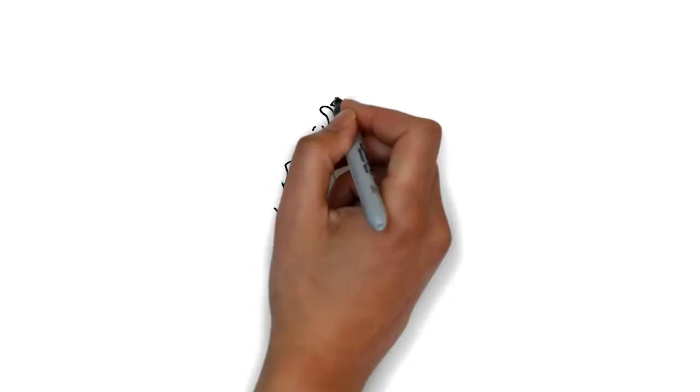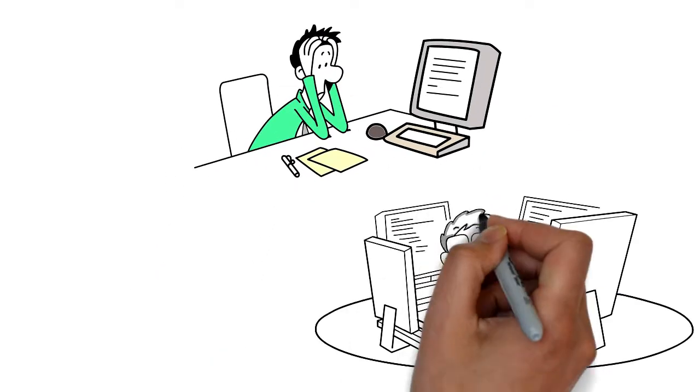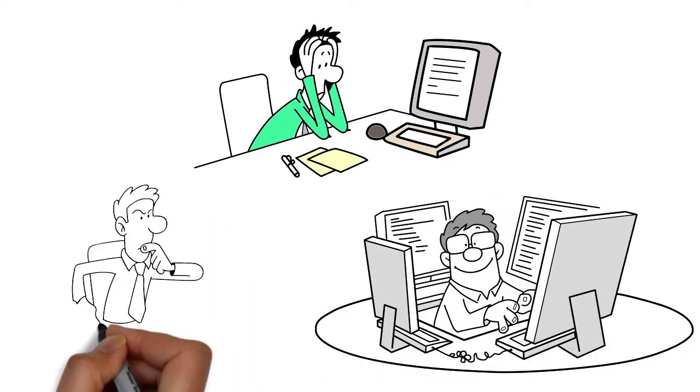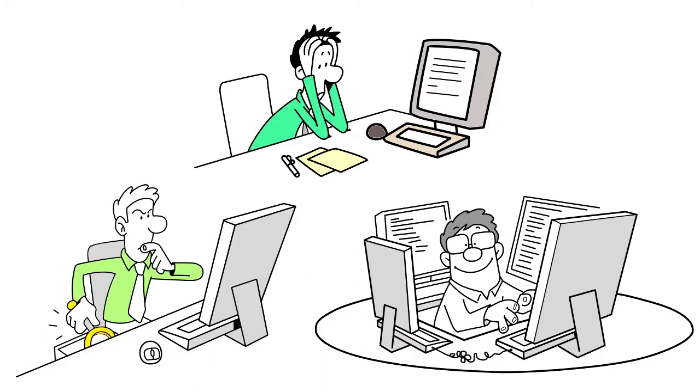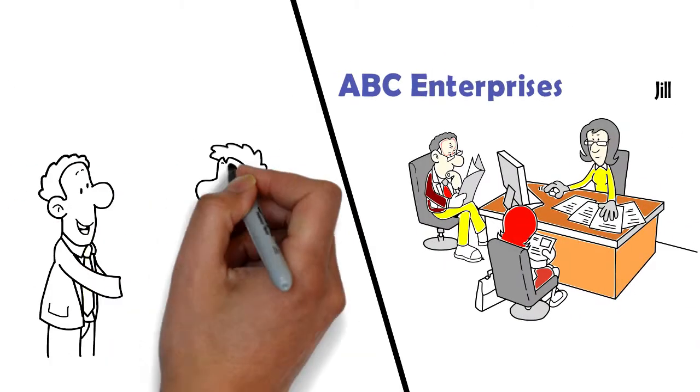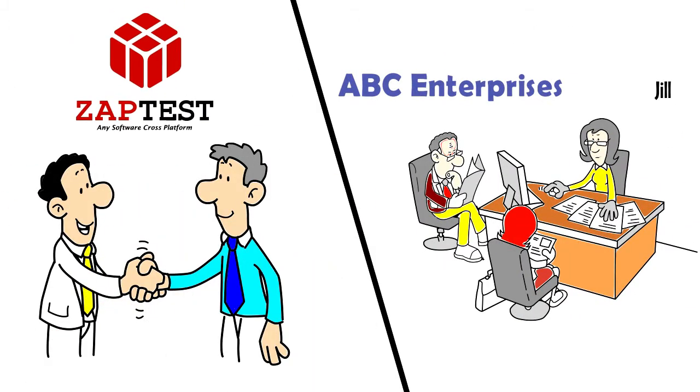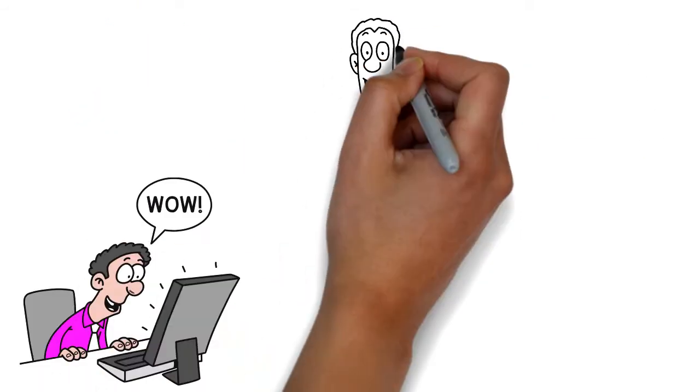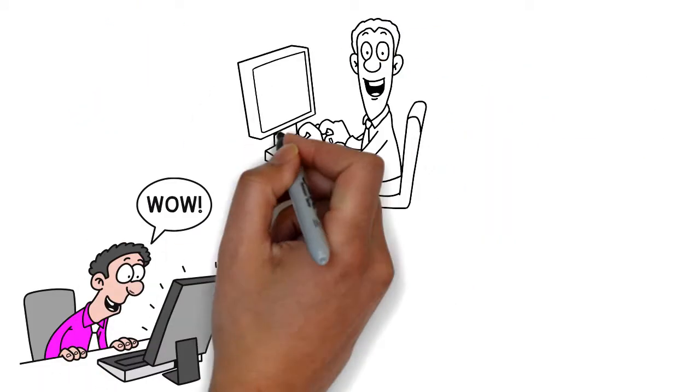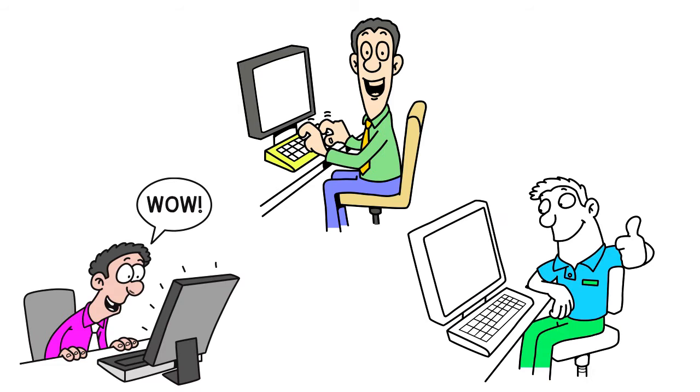Jill is a member of a large department where her colleagues are performing the same processes. ABC Enterprises has onboarded ZapTest RPA to automate these processes and to allow Jill and her department to focus on other tasks.